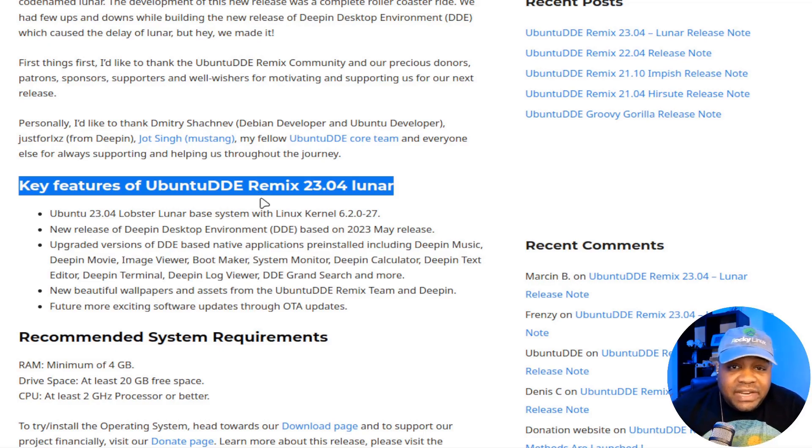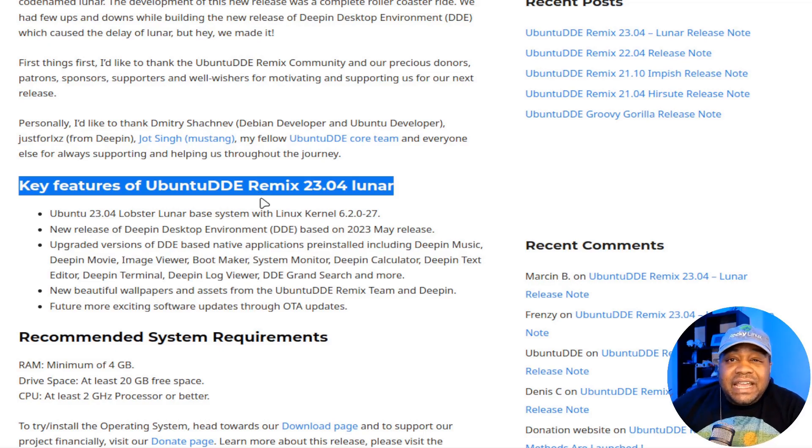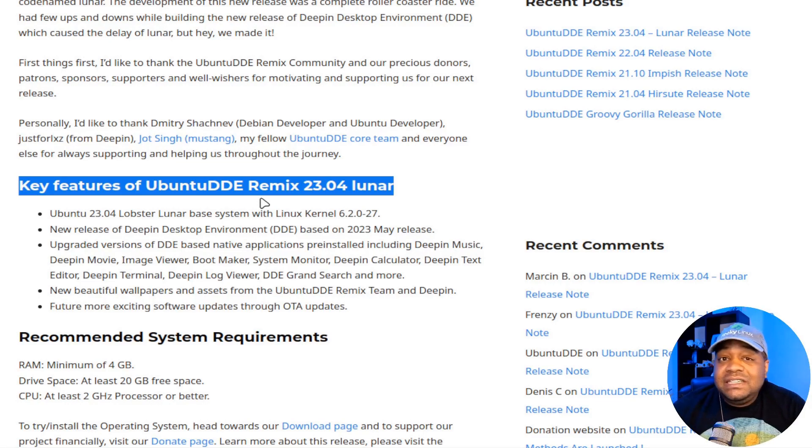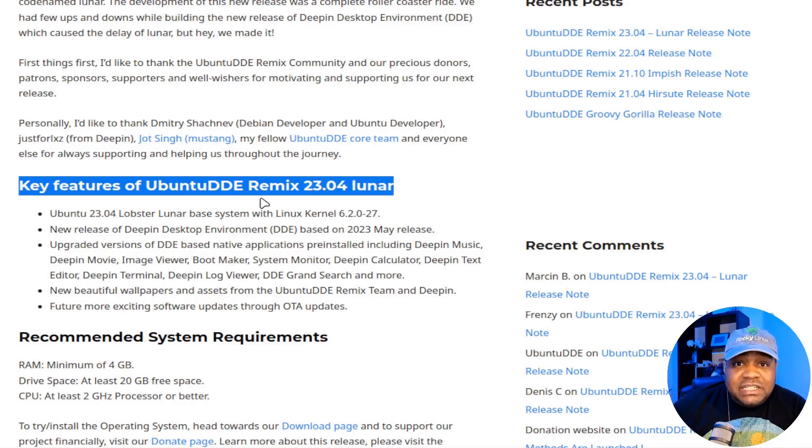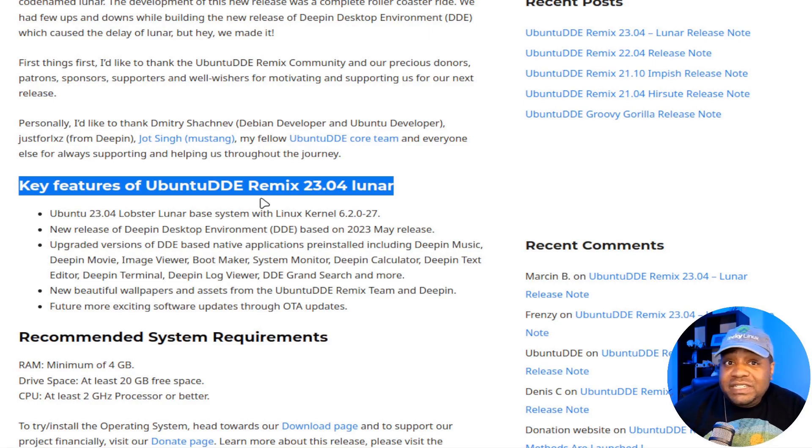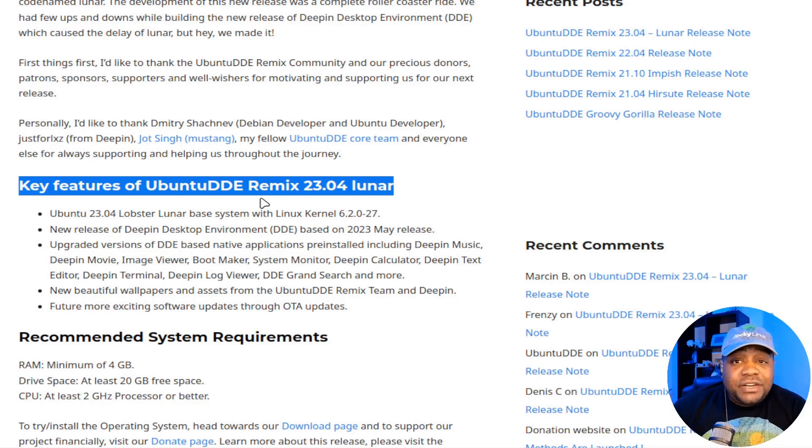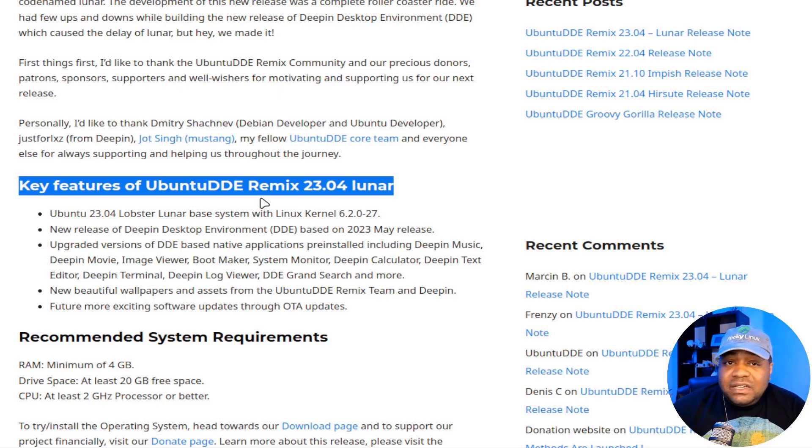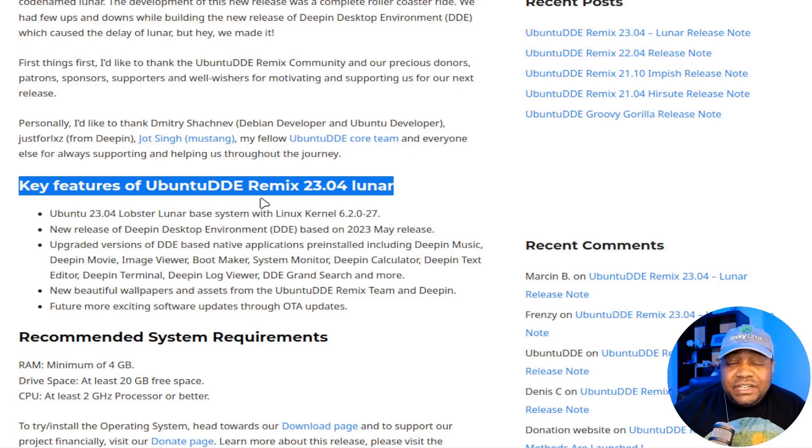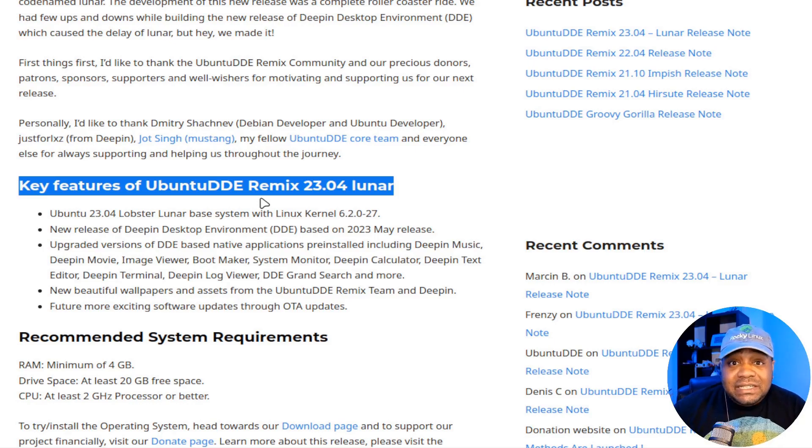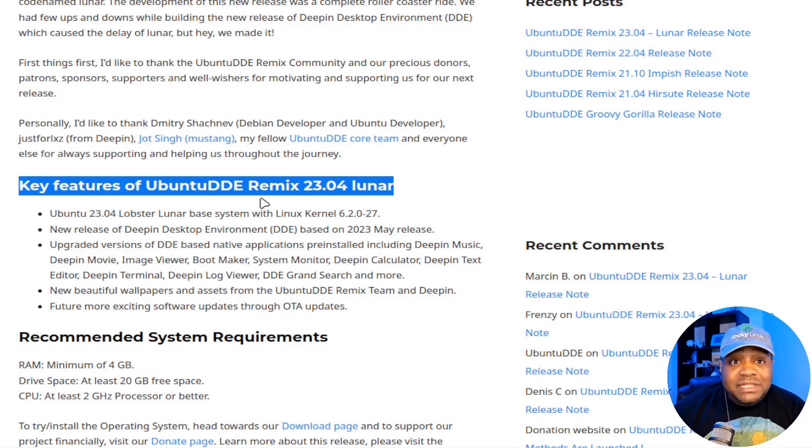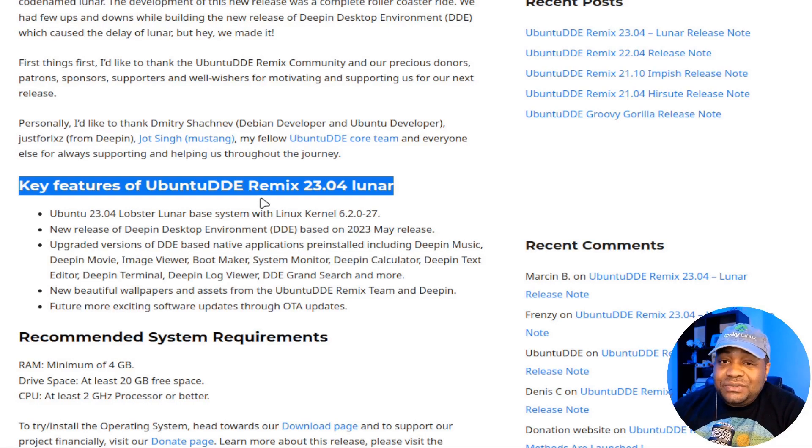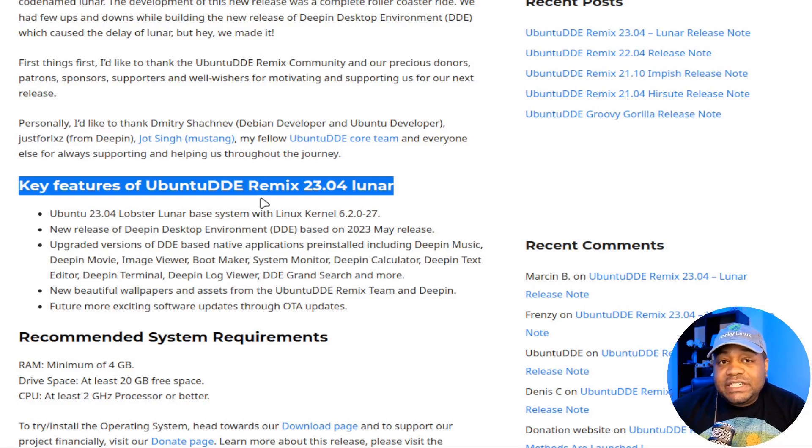As you can see right here also, another thing, they have a slew of upgraded DDE-based native apps like the Deepin Music app, the Deepin Movies app, the Image Viewer, Bootmaker, and System Monitor, and more. And another cool thing I saw was that Ubuntu DDE Remix team and the Deepin Linux team came together and created some fresh wallpapers as well as assets to enhance your visual experience.